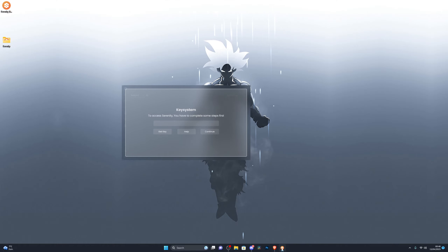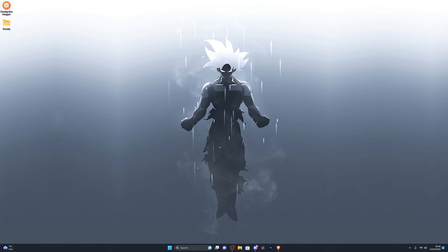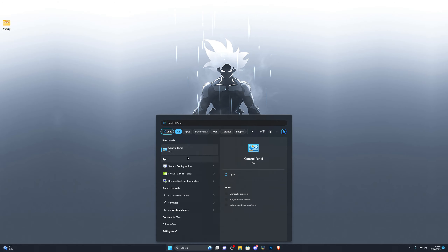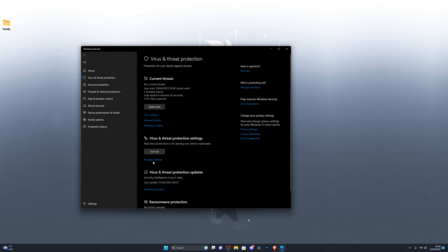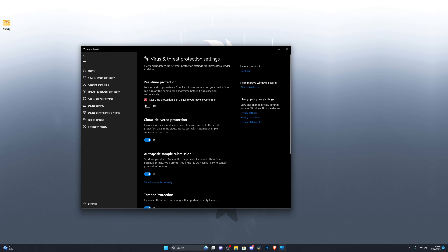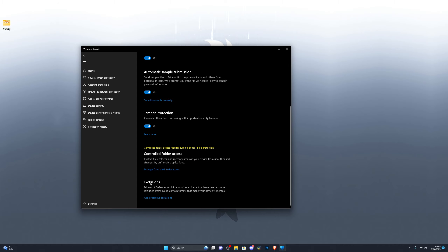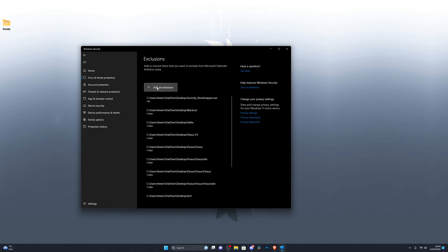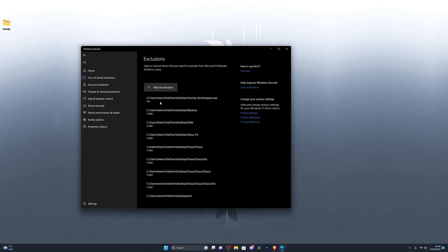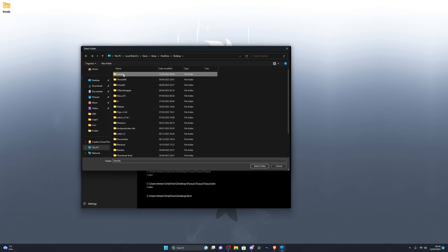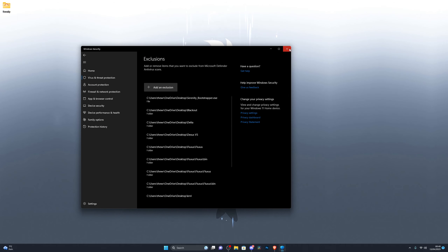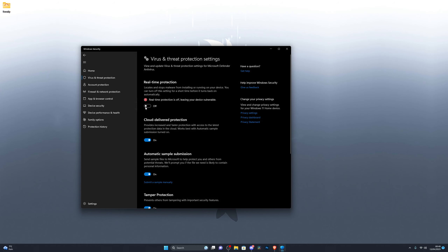After downloading, it will take you to my YouTube page — subscribe if you haven't. Close that and the Serenity Executor will open. Delete the bootstrapper file, then go back into Virus and Threat Protection, go to Manage Settings, scroll down to Exclusions, click Add or Remove Exclusions, click Add a Folder, and select the Serenity folder that was created. Single-click it to highlight it, then click Select Folder. Now you can go back and turn on Real-Time Protection.